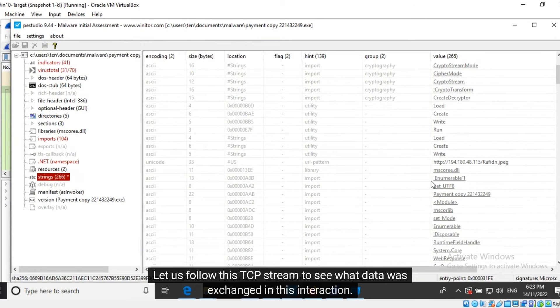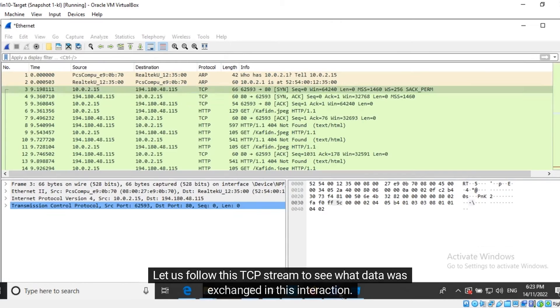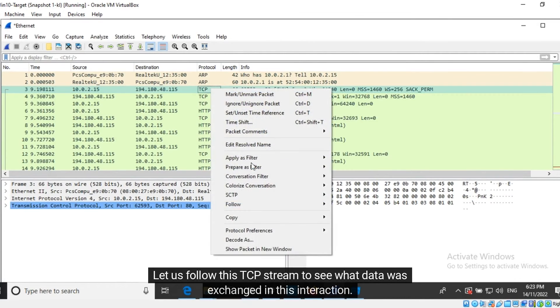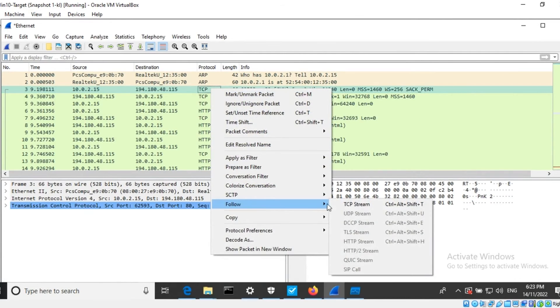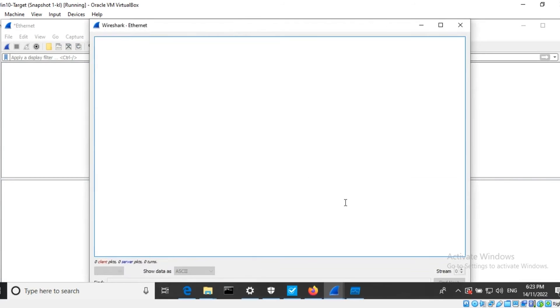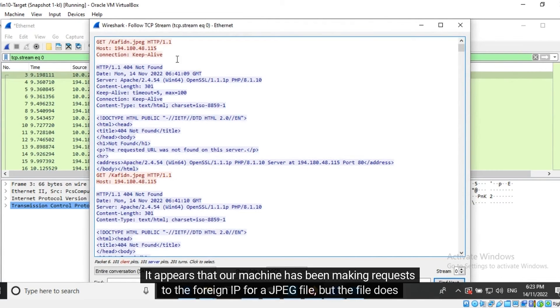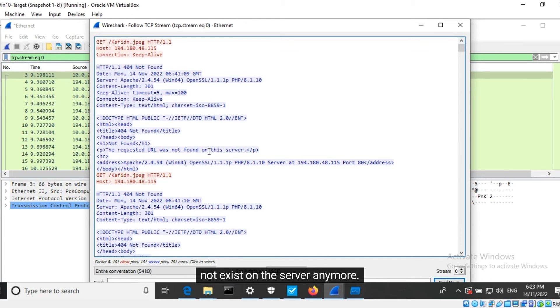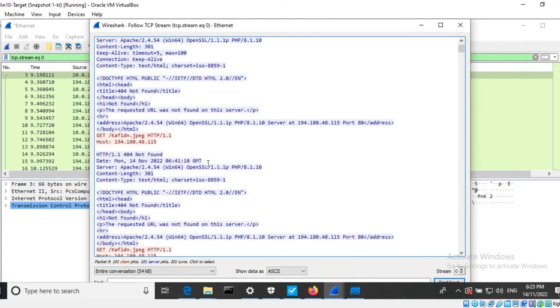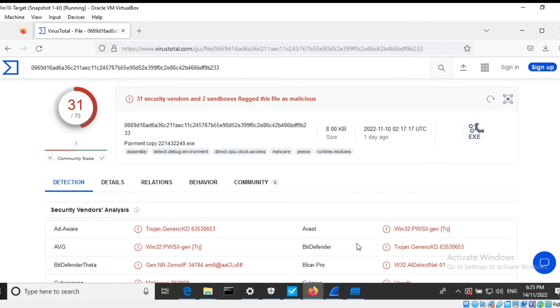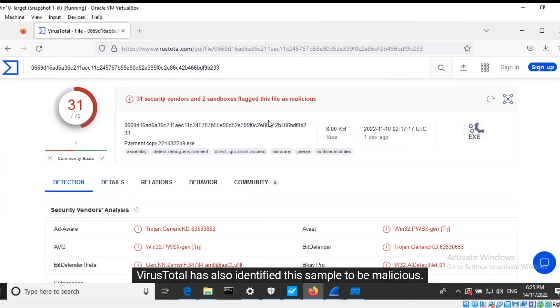Let us follow this TCP stream to see what data was exchanged in this interaction. It appears that our machine has been making requests to the foreign IP for a JPEG file, but the file does not exist on the server anymore. VirusTotal has also identified the sample to be malicious.